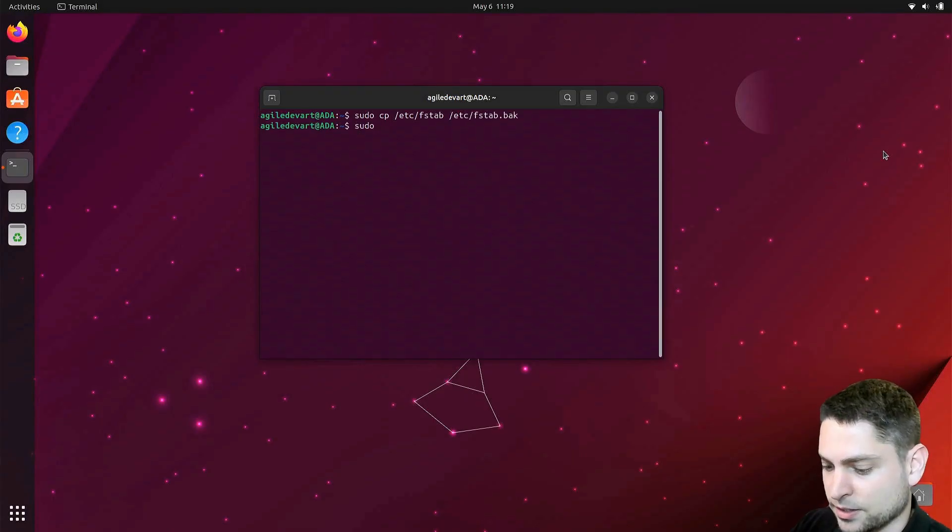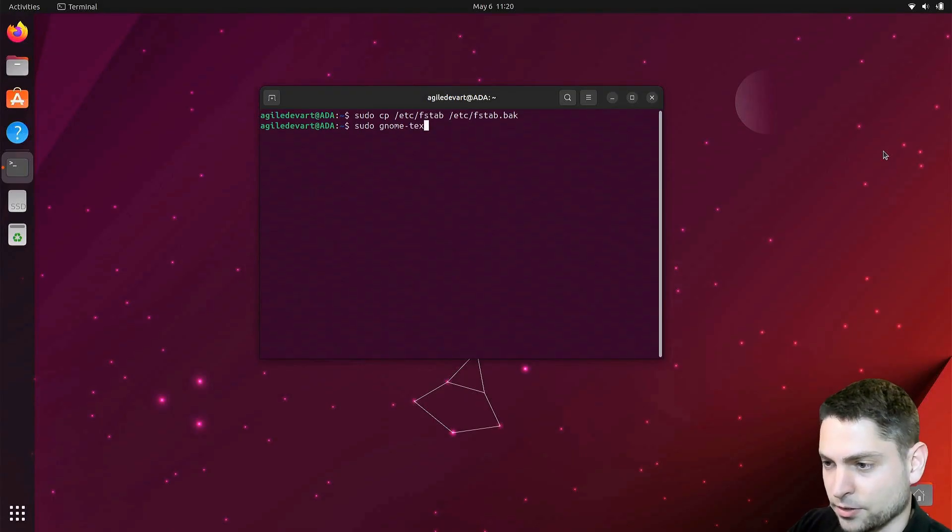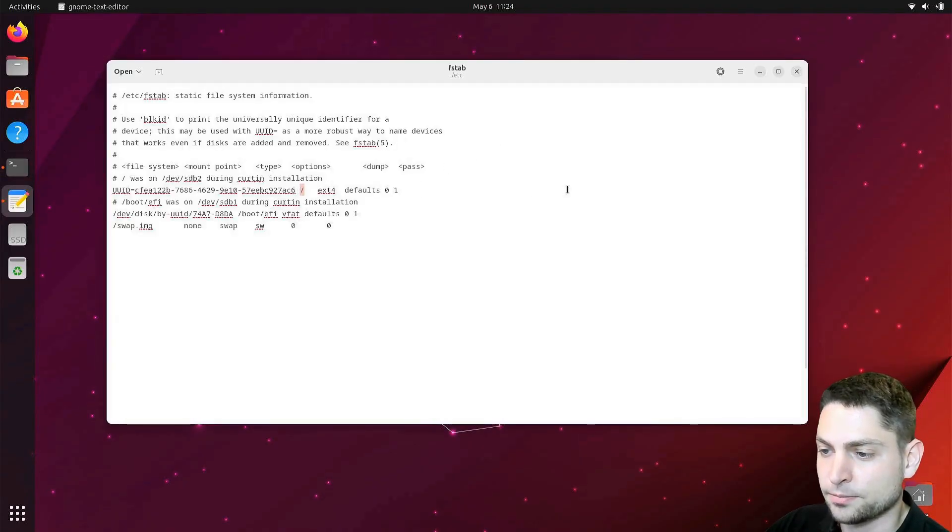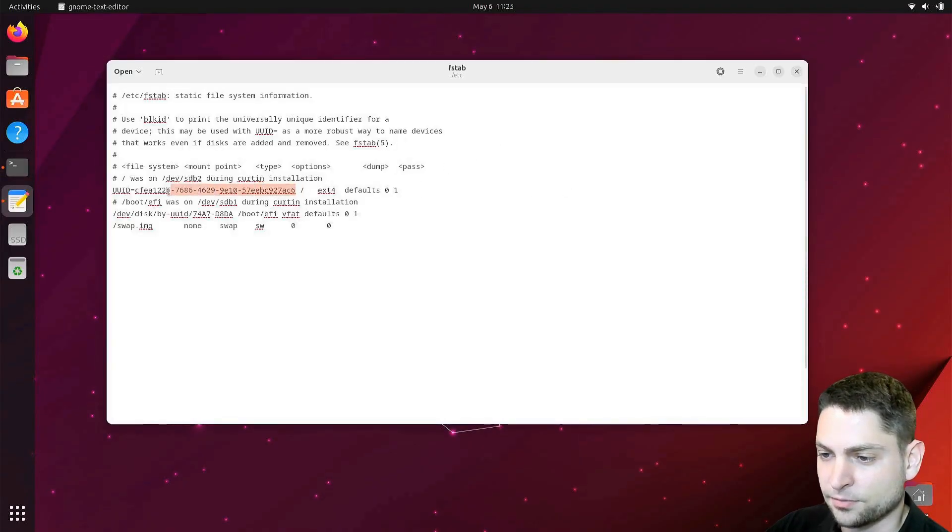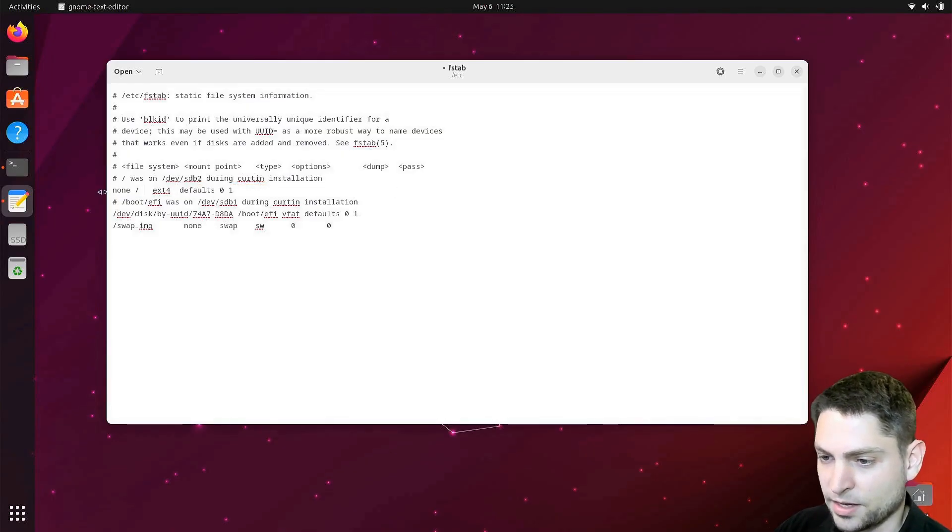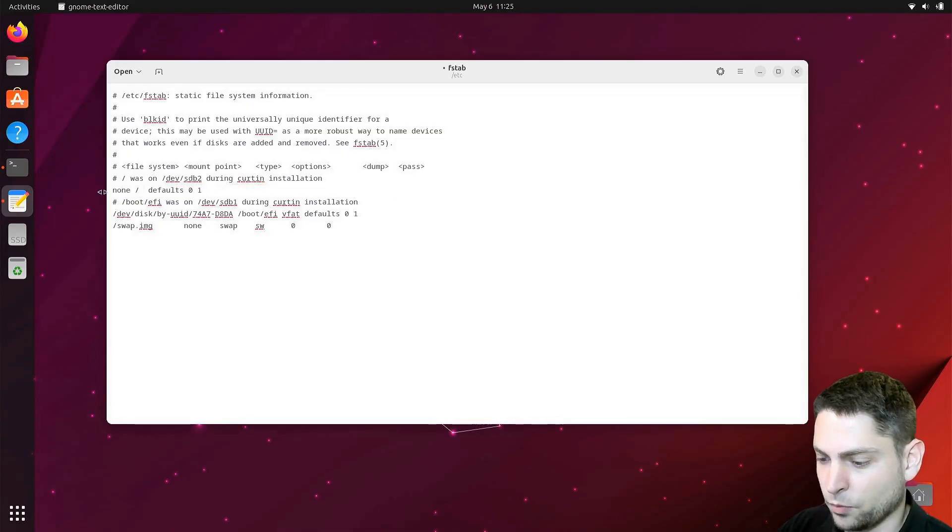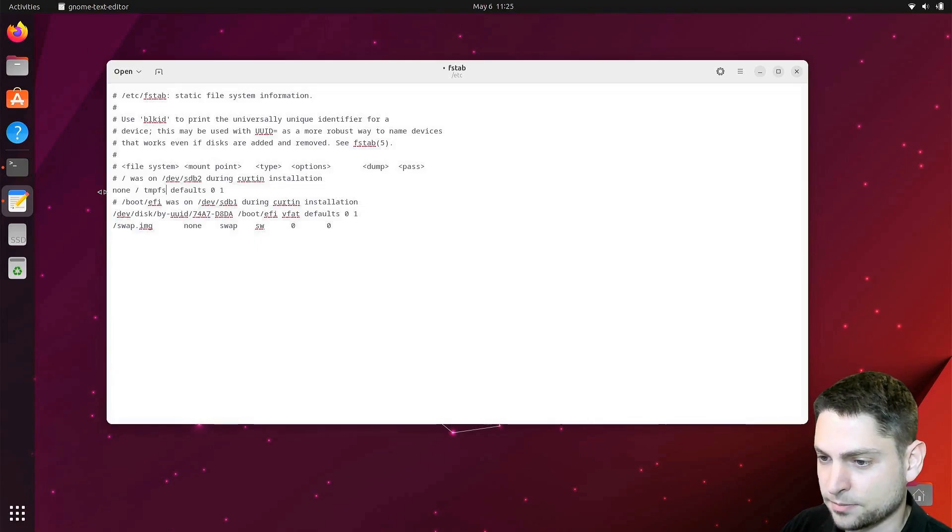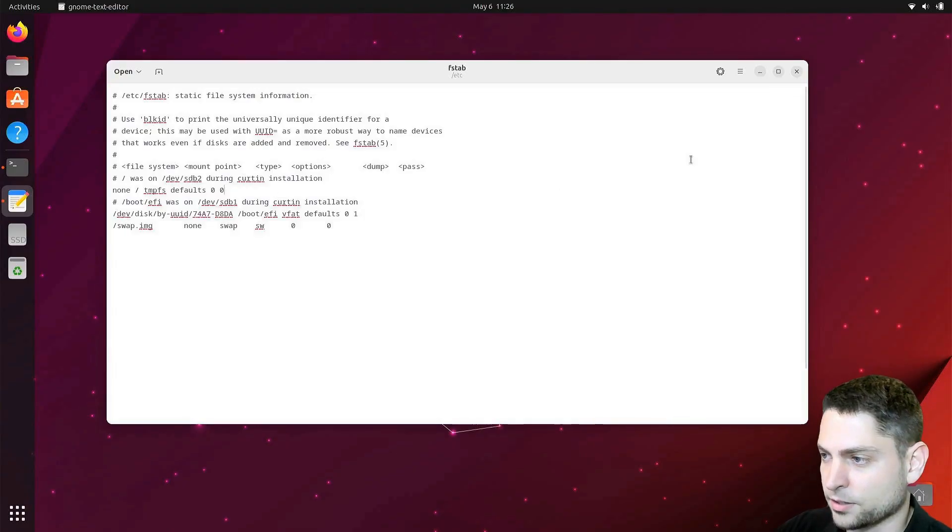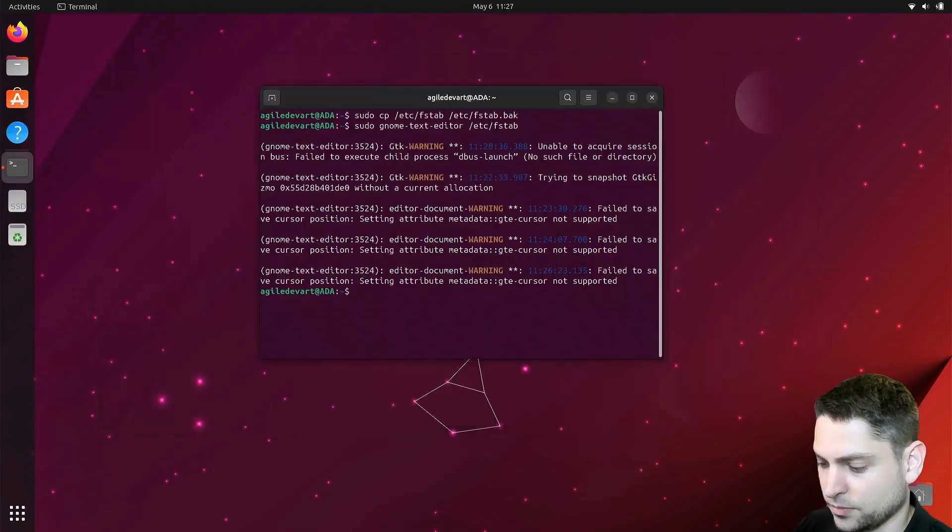Then let's edit this one, gnome text editor. Inside here find the root partition and now delete the first part and write none. Then instead of ext4 we want tmpfs and we want defaults 0 and 0. That's okay. Let's save it and close that.